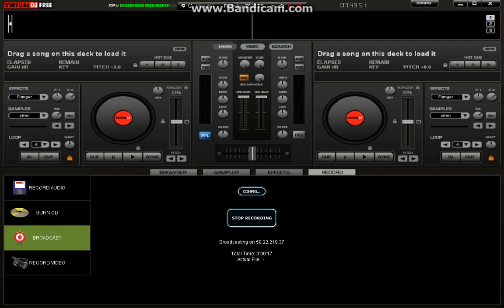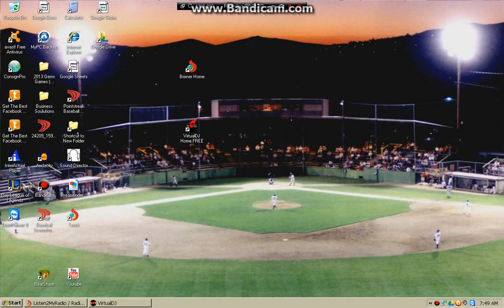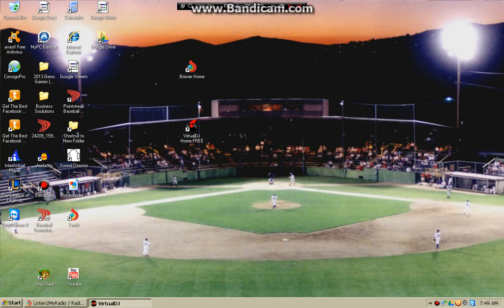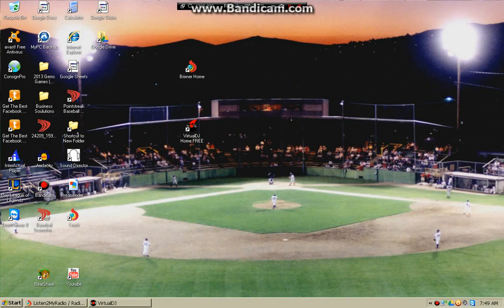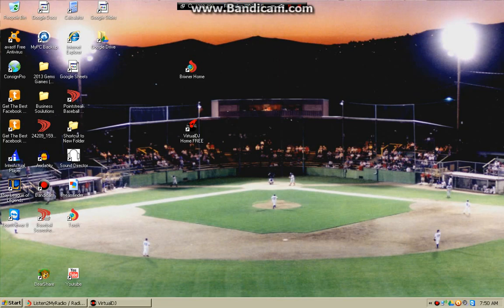You are broadcasting live to Listen2MyRadio. There you go, guys. So I hope you guys found this tutorial helpful and we'll see you next time. Cooper Roberts signing off.